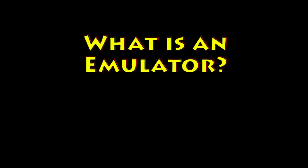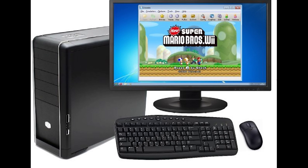What is an emulator? Generally, an emulator is software on one device which is made to emulate a completely separate computing system within that device. For example, you might have a Windows computer and you want to run something on iOS. You can do this by emulation.